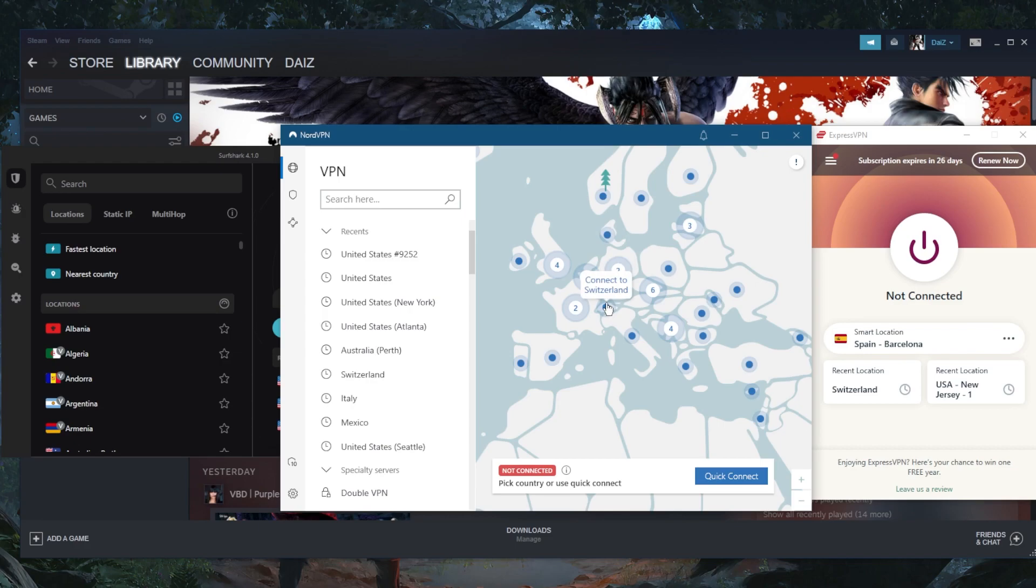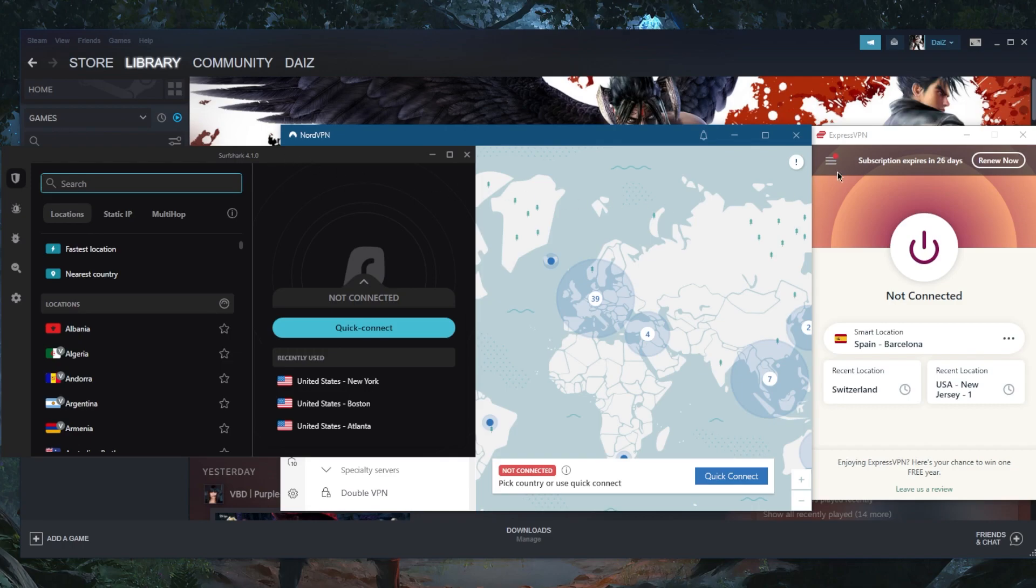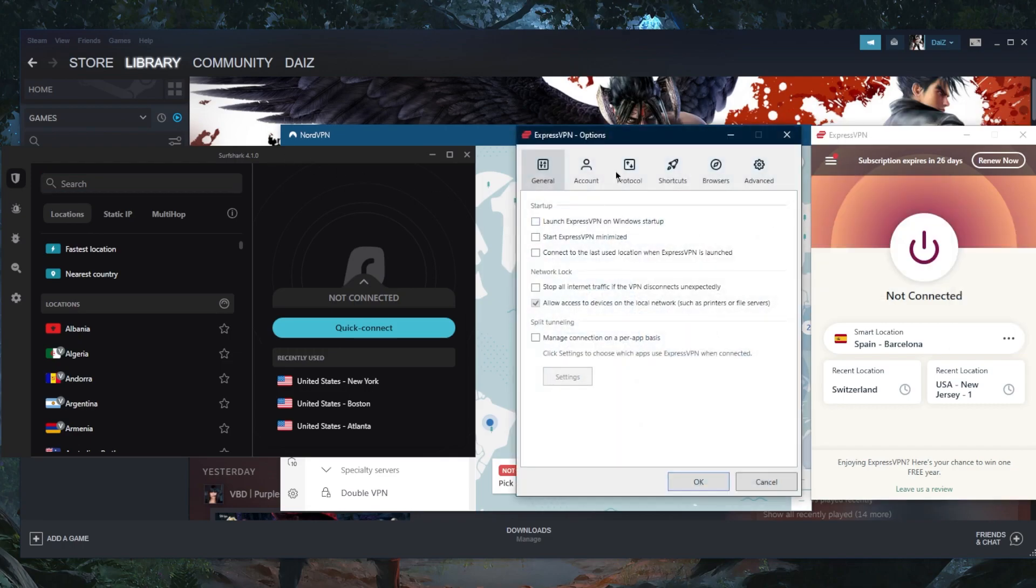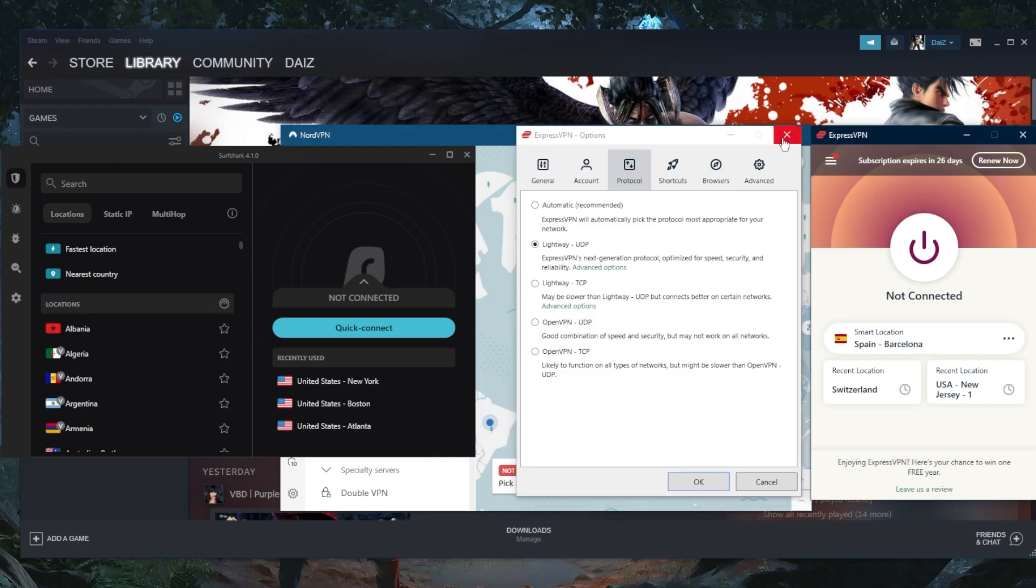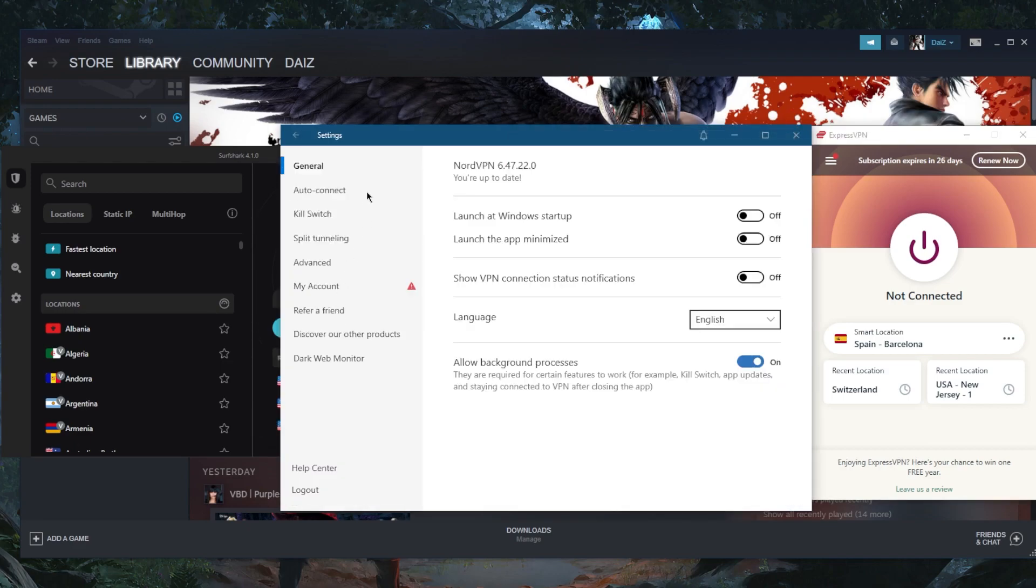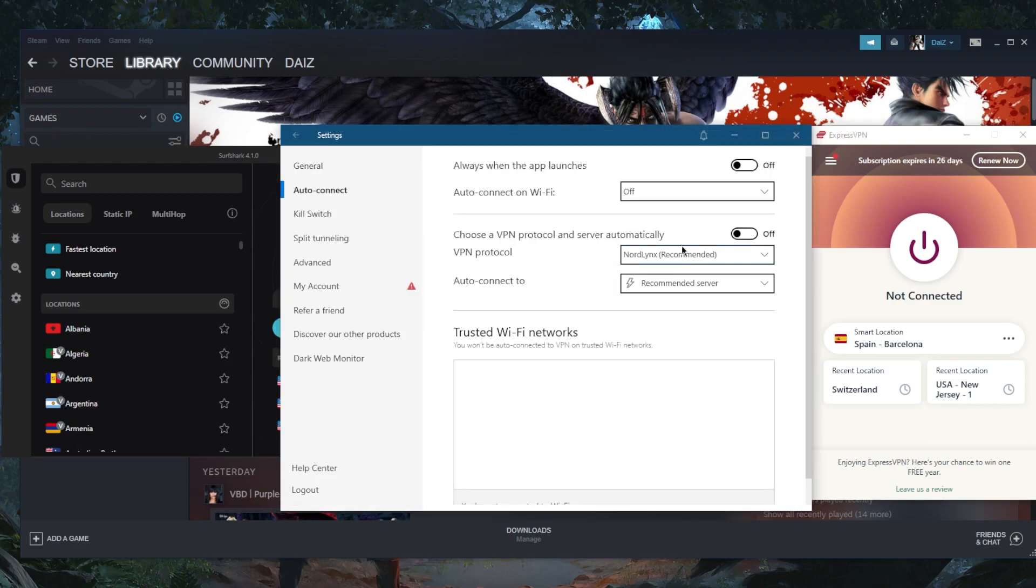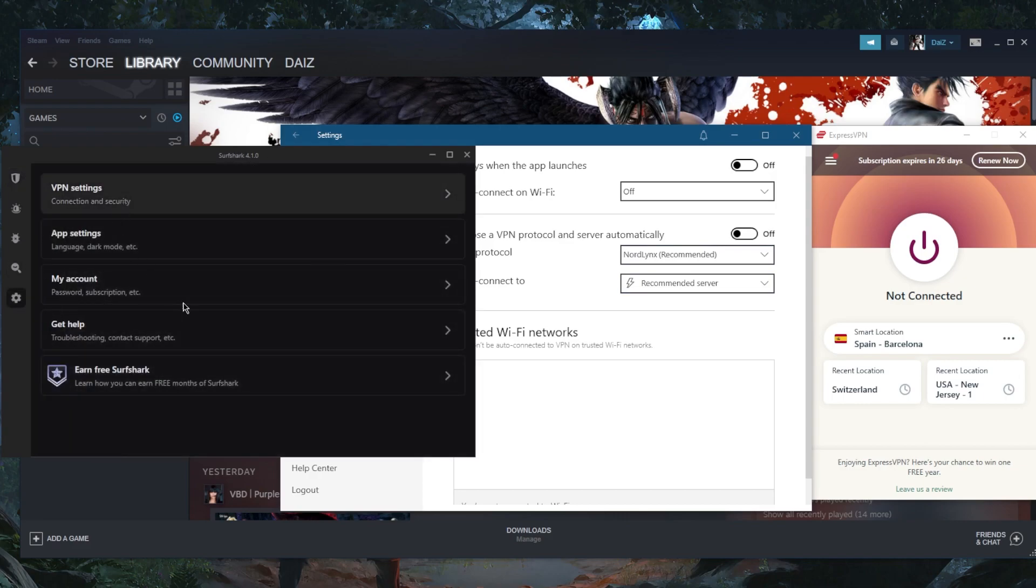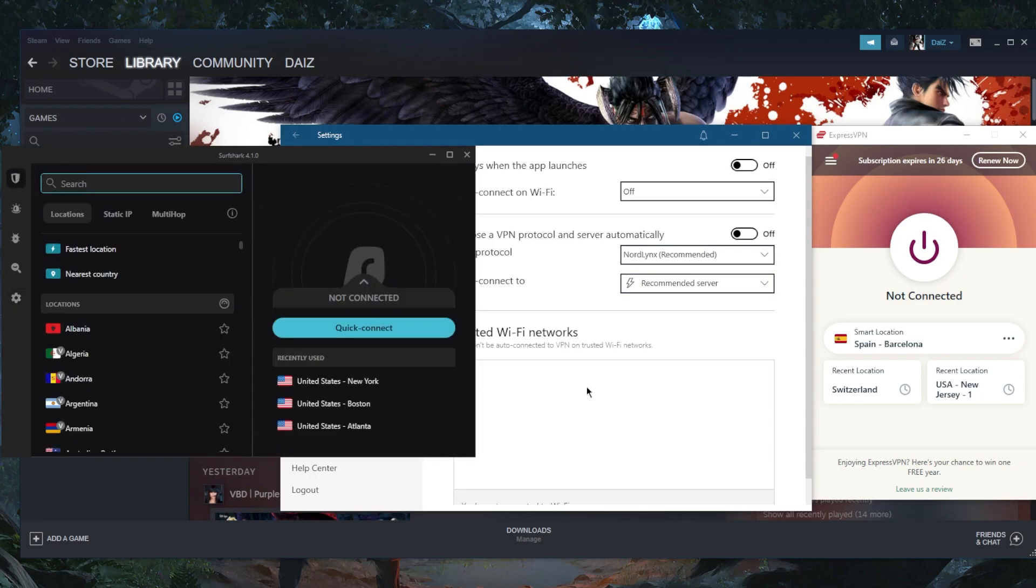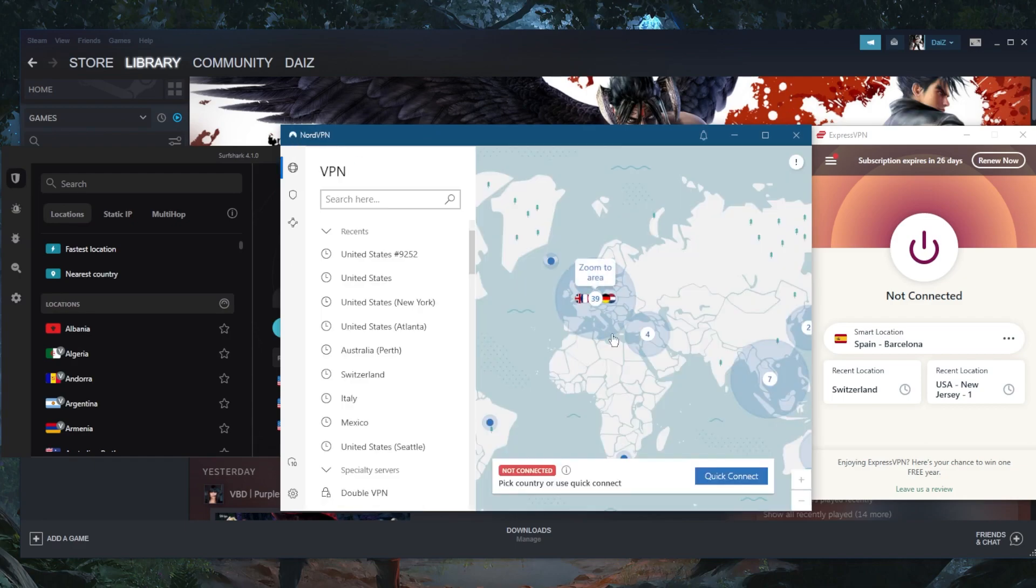This is how you're going to get even better ping than your base ping. So you've got Express, Nord, and Surfshark, and I would definitely recommend the best performing protocols. That'll be the lightweight UDP protocol with ExpressVPN, the NordLynx protocol with NordVPN, and of course the WireGuard protocol with Surfshark.